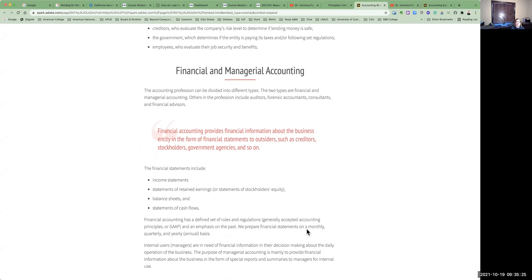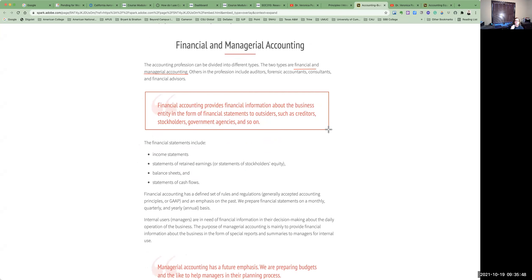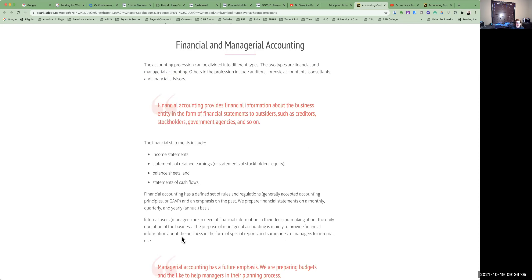We move on to financial and managerial accounting. Accounting can be divided into these different types: financial accounting and managerial accounting. Others in the profession would include auditors, forensic accountants, consultants, and financial advisors. Financial accounting provides financial information about the business entity in the form of financial statements. These financial statements go to outsiders — creditors, stockholders, government agencies — all of the individuals we discussed above.